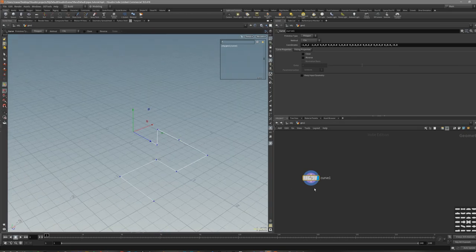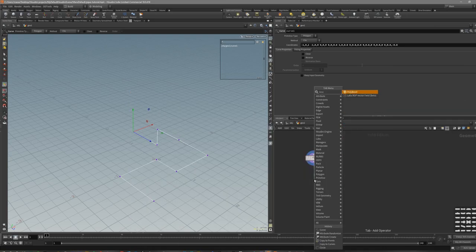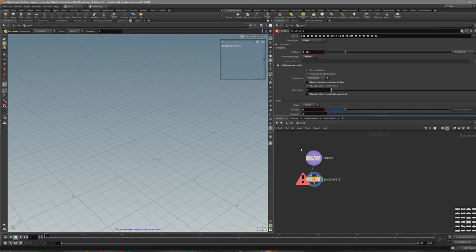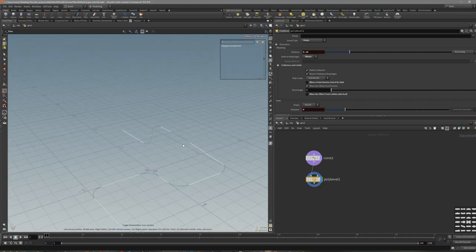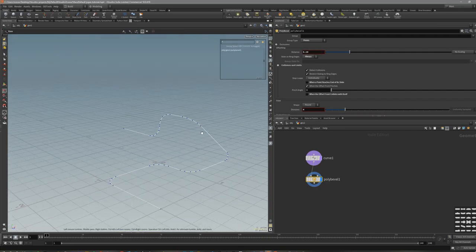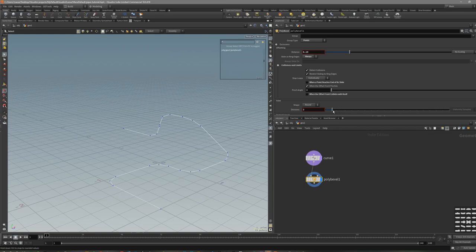Press Enter. After that, let's bevel it. Clean out the group. Let's put it on points, and maybe something like 3 would be fine.